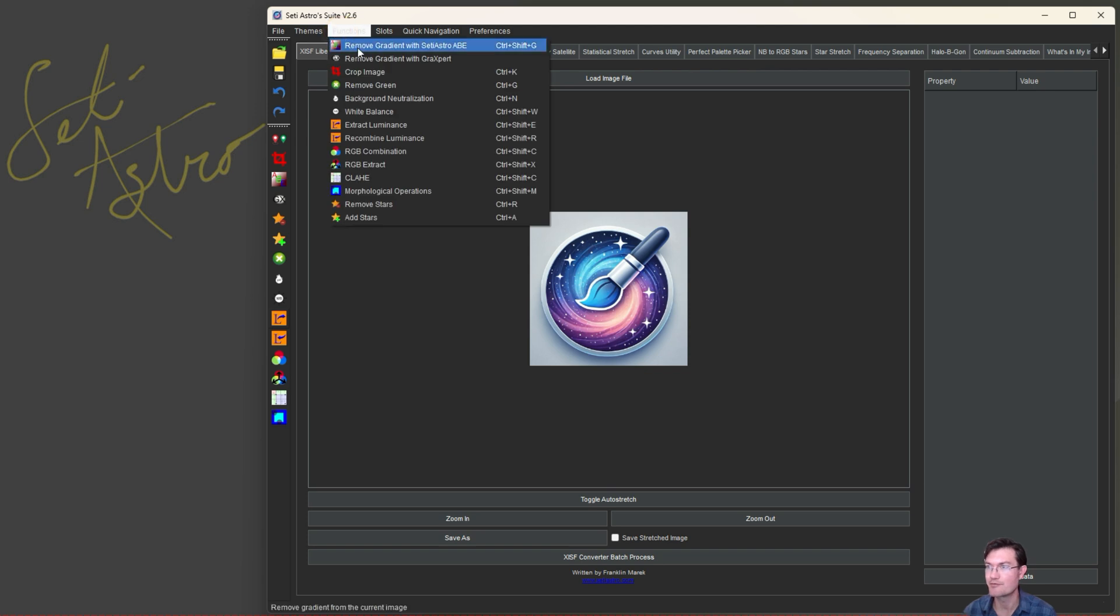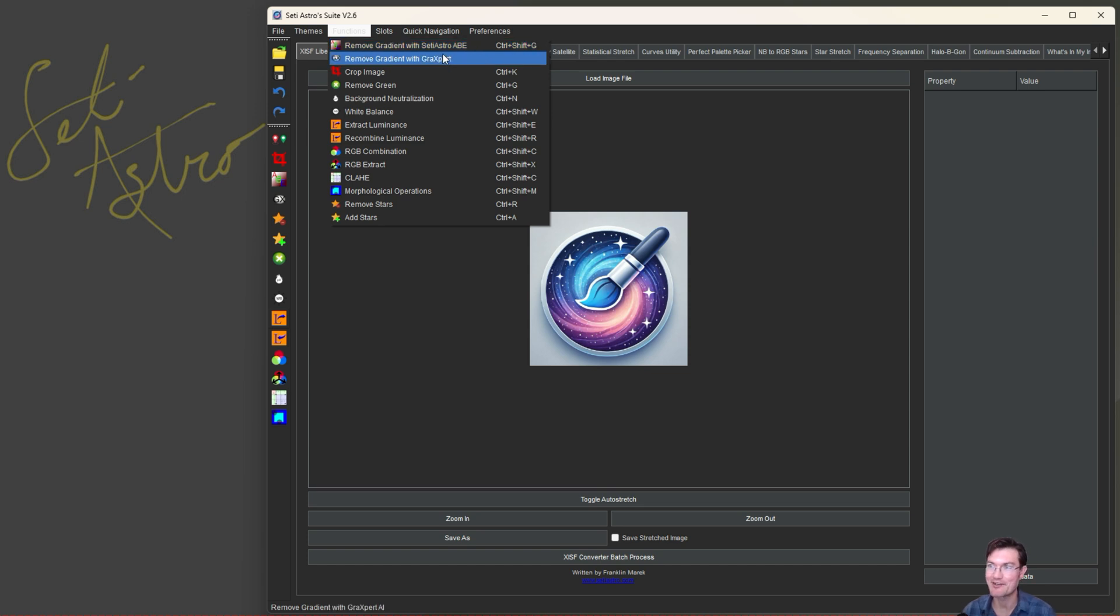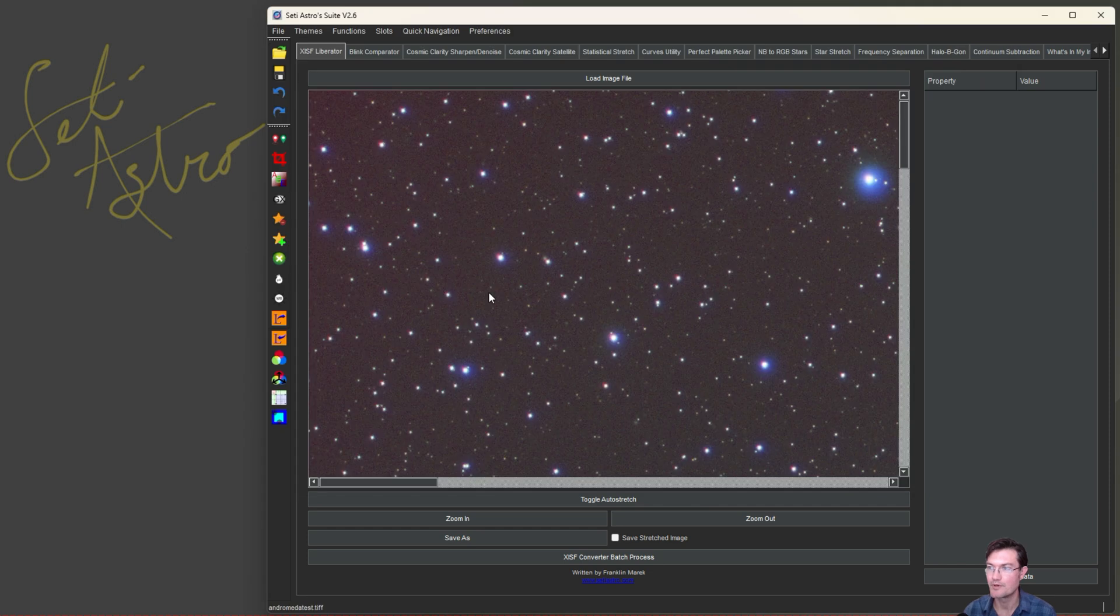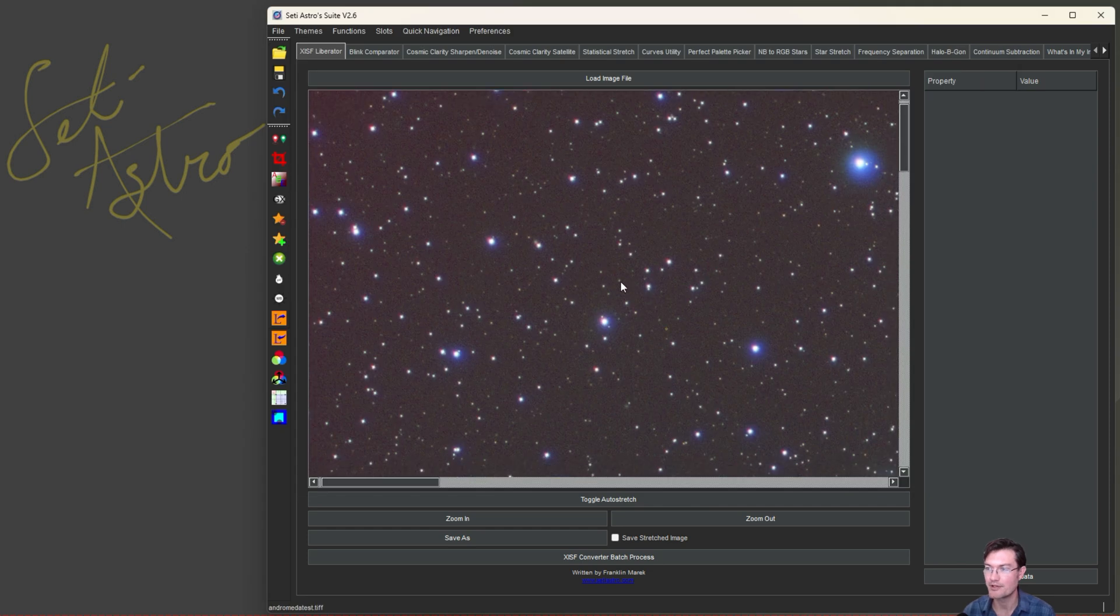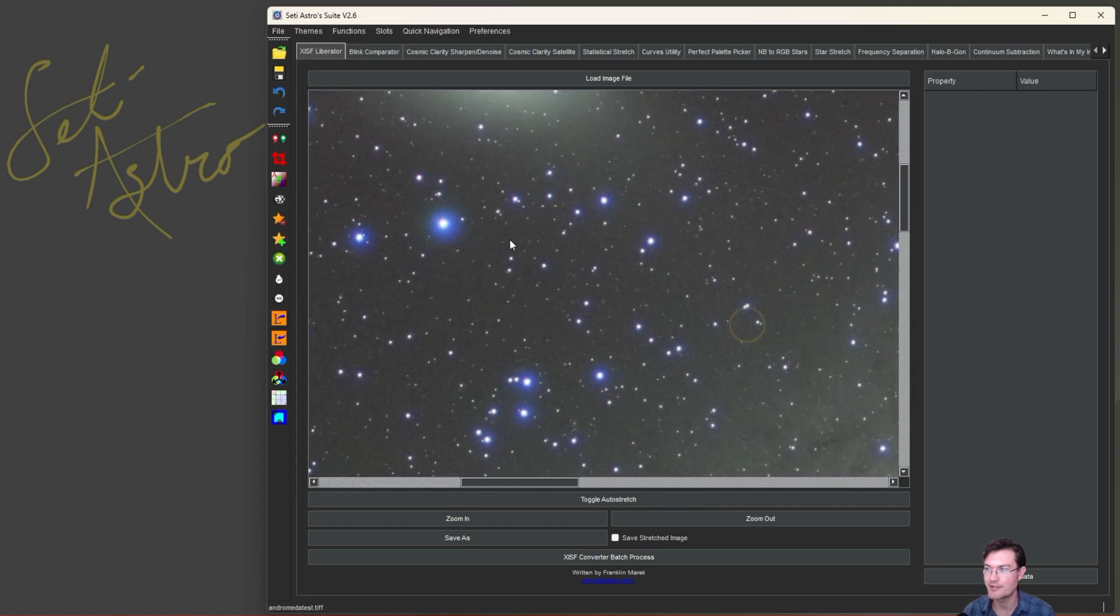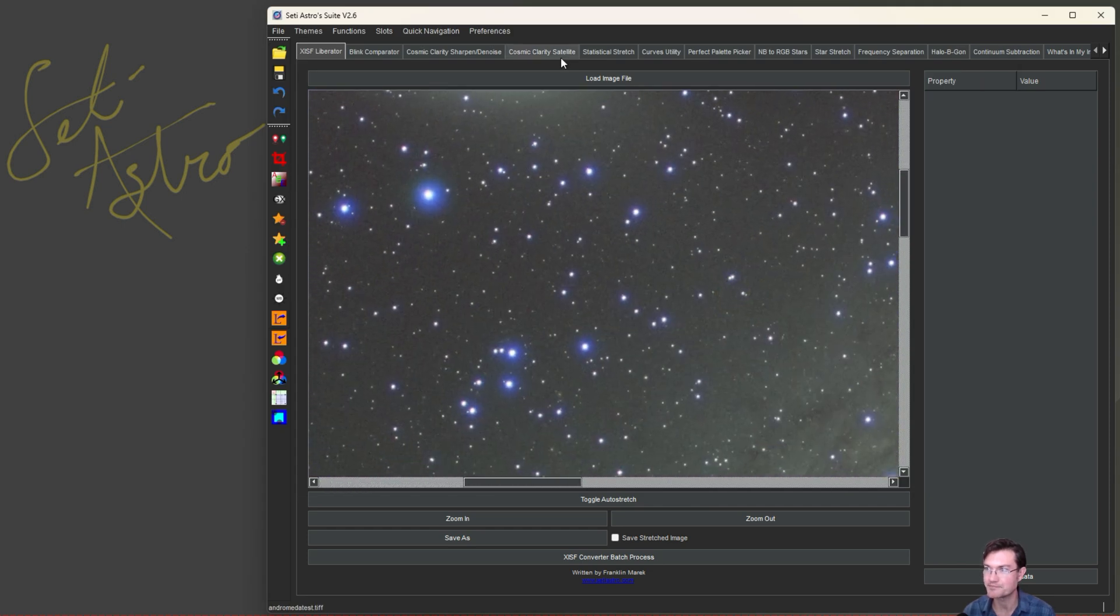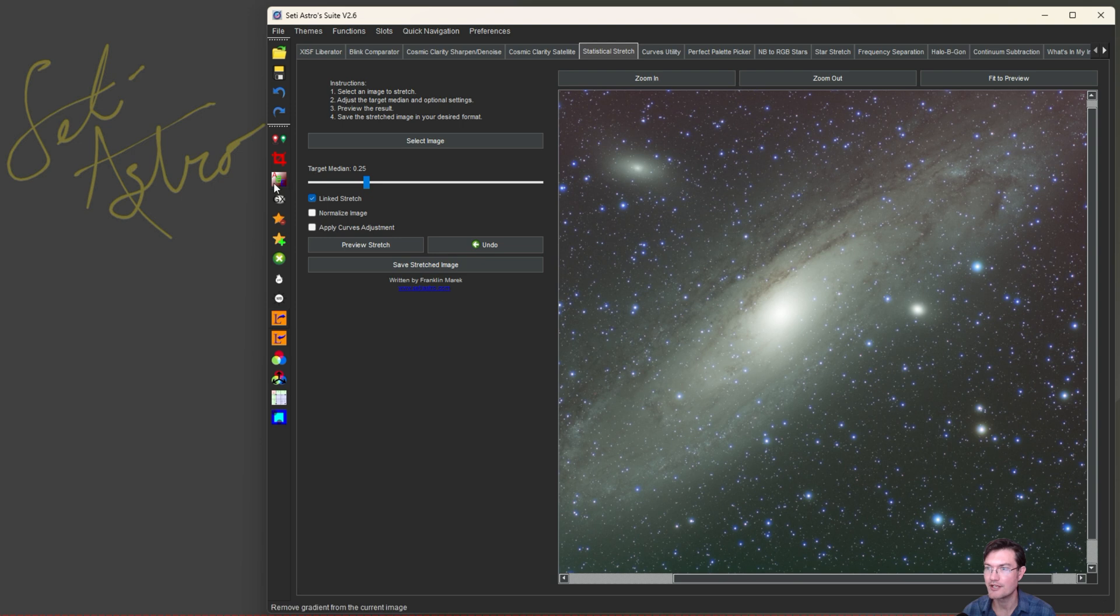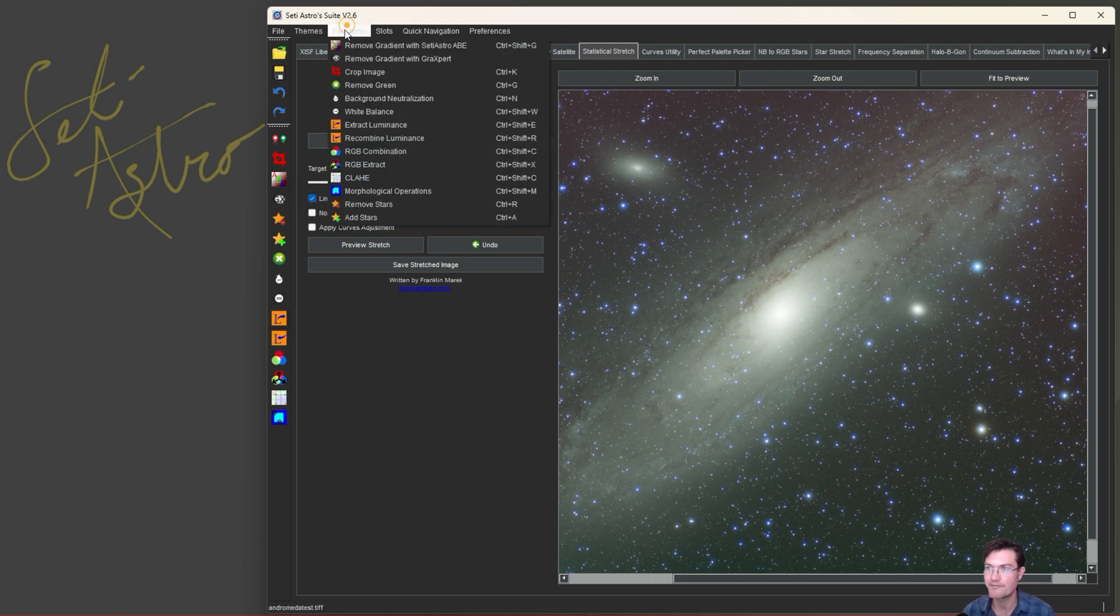Under functions, you're going to find remove gradient with SETI Astro ABE. That's SAABE. That's my acronym for this. S-A-A-B-E. Now let's go ahead and load an image. We'll go ahead and put our huge Andromeda image back in here. And now when you go ahead and click either the button for remove gradient correction with SETI Astro ABE or functions remove gradient, it's going to open another preview window for you.